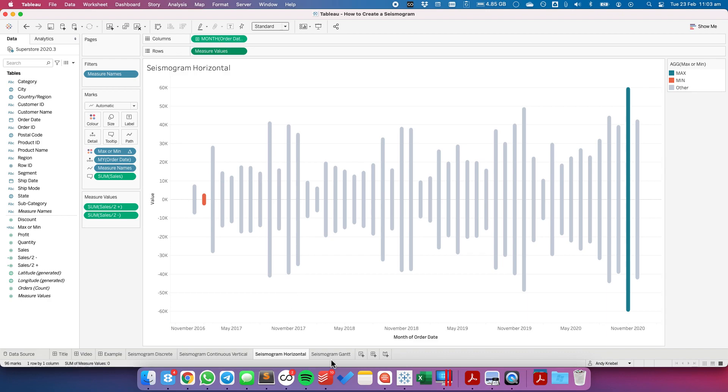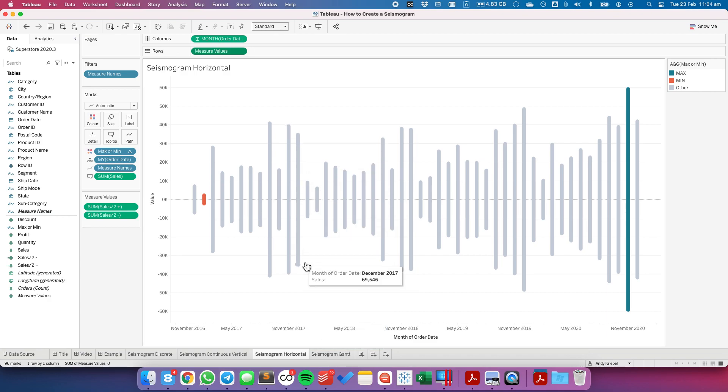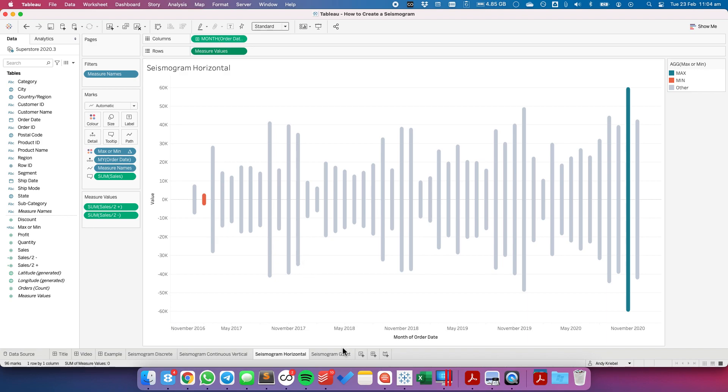The last method I'm going to show you is how to create this with a Gantt chart. Now with the views that I've just created, you can see how the bars or the lines are rounded. If I want them to be more rectangular or square, I'm going to have to use a Gantt chart.